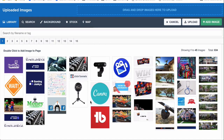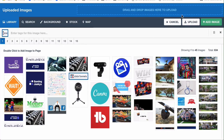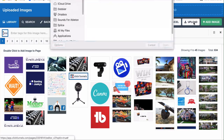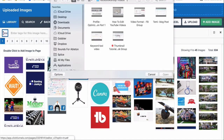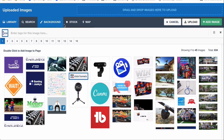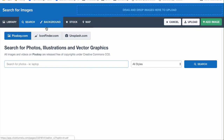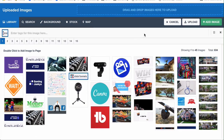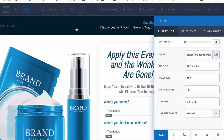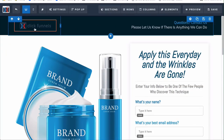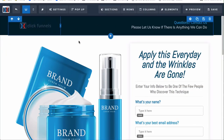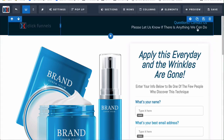We can also upload different things by clicking Upload and selecting images from our computer. You can also search for images from Pixabay, Icon Finder, or Unsplash.com — just type something and click search, then double-click and it uploads to your library. Let's just use the ClickFunnels logo to show you how it changes things. You can see it changes the image to the ClickFunnels logo.